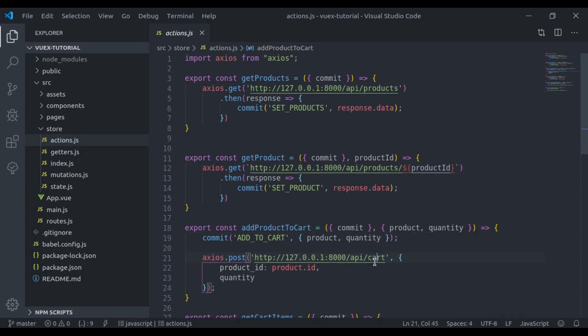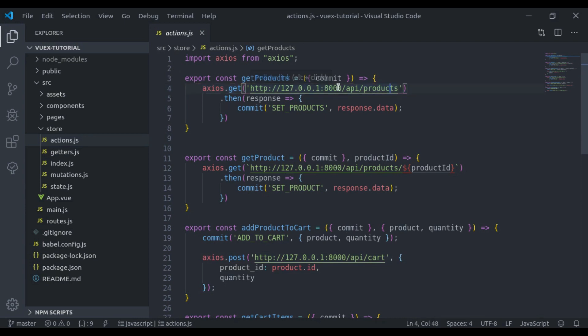Consider the situation when we have to use these APIs in a number of places, and what if we have to change the domain name or we have to change its endpoint. It will be a big headache to change these everywhere in the project.